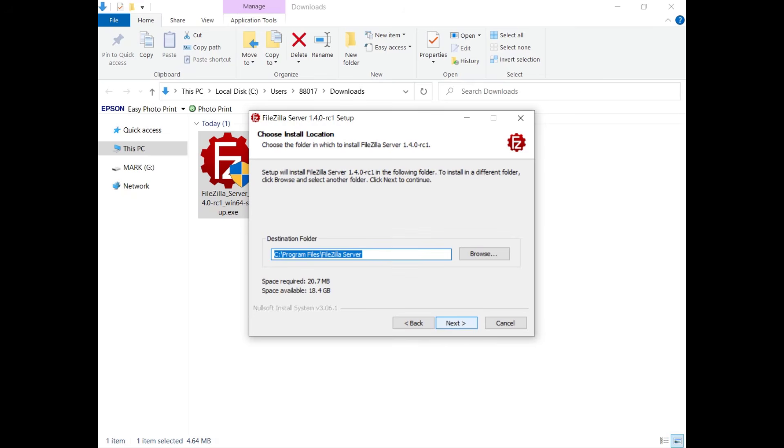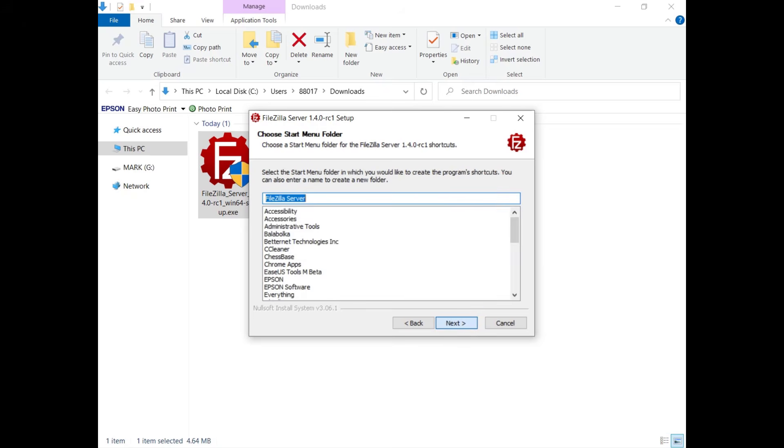Browse and choose where to install it or just click Next and get it installed in the default location. Choose a start menu folder or enter one.